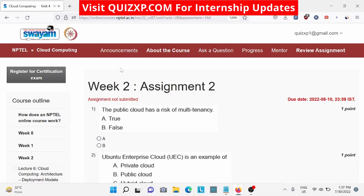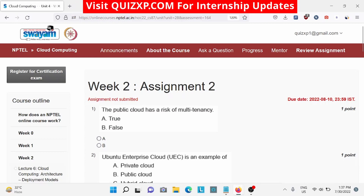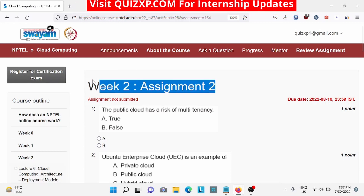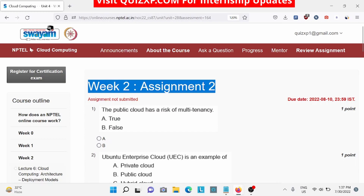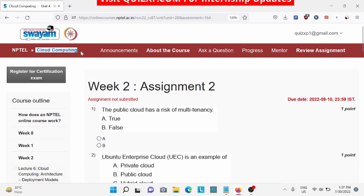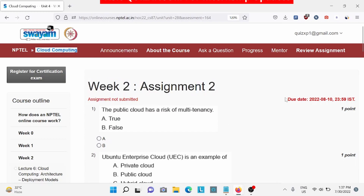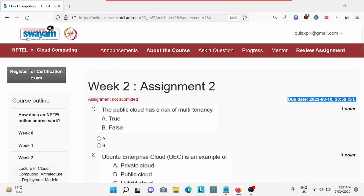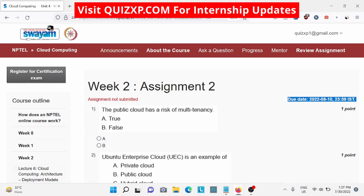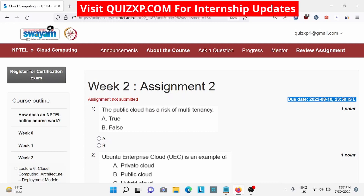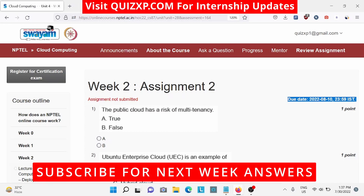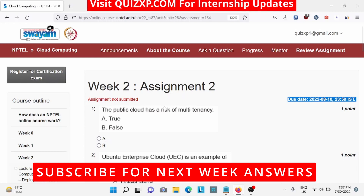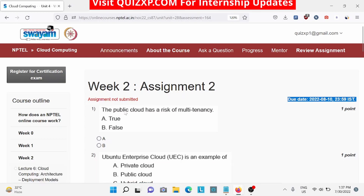Hi everybody, welcome back to Quiz XP. In this video we are going to discuss Week 2 assignment of cloud computing. The due date for this assignment is 10th of August, so make sure to do it by then. Also subscribe to our channel for next week's assignment answers. Without wasting any further time, let's start the video.